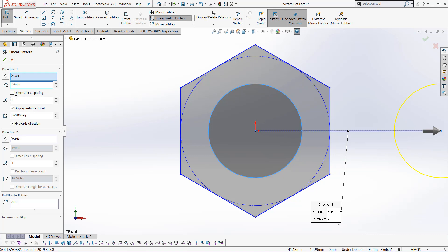Next, we can click this box that is dimension x spacing. What this will do is add a dimension at the end of the pattern that works just like other smart dimensions. We can change it afterwards and it will change the spacing for every part of the pattern. This is useful if you want to modify your linear sketch pattern after you have finished it. I'll keep that checked.